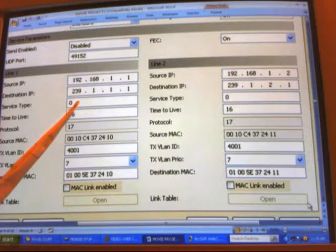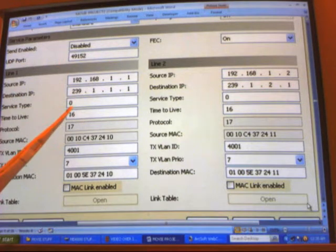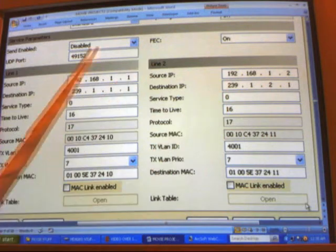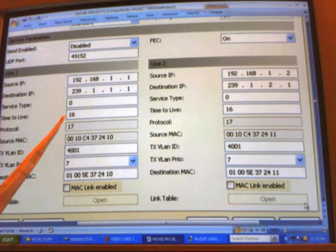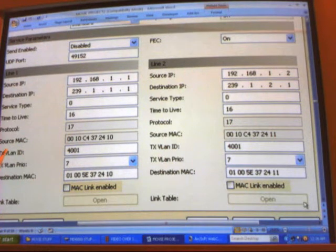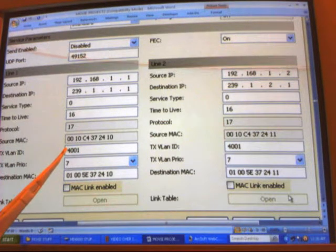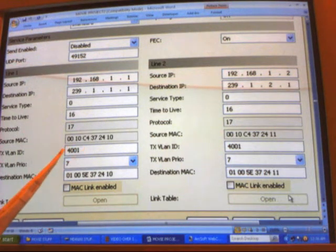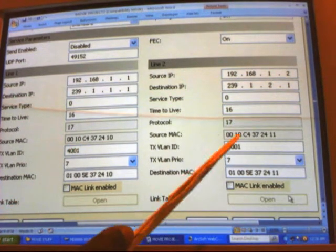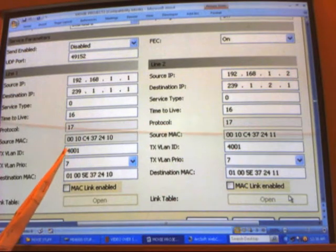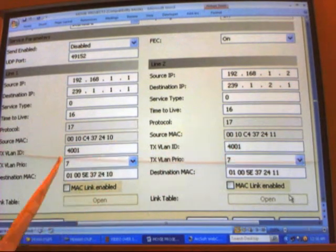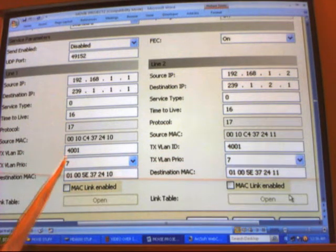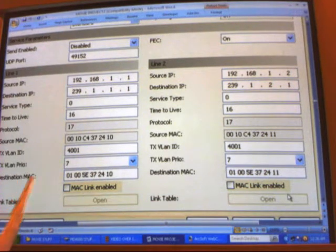Service type will be 1, time to live we'll make 10, protocol type we'll keep the same, source MAC would be kept the same. Your transmit VLAN would be a range of 100 to 4189, so we can choose any figure in between there and increment by 1 for line 2. Transmit VLAN priority you want to keep to 7 since we are transmitting video.